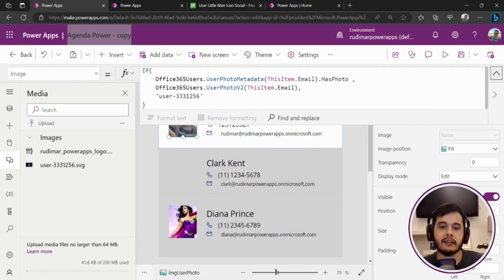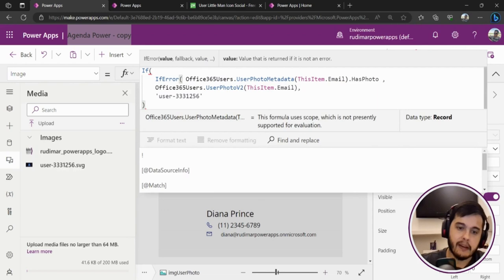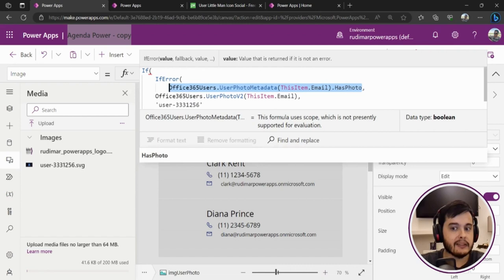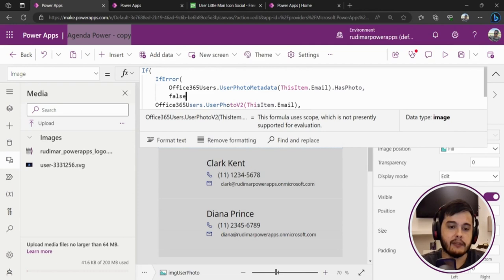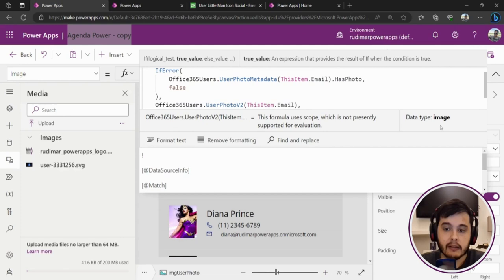So how can we do if the user doesn't exist? Well, there is one function that's the IfError. I'm going to open the parentheses, pass the first argument, that's this one. In case it works, it's fine, it will return true or false. But in case it gives an error, it will return the second argument. In this case, it's a false that means it doesn't have a picture because it doesn't even have any user, right? It's like an If but that tests for errors.